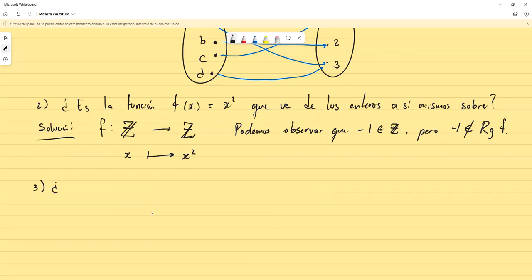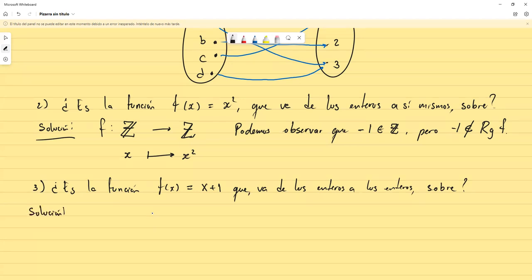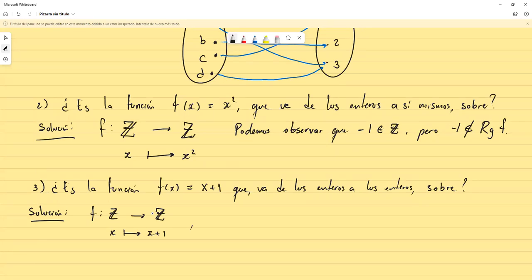¿Qué tal esta función: f(x) = x+1, que va de los enteros a los enteros? ¿Es sobre? En este caso es un poquito diferente la forma de responder porque no vamos a poder encontrar un contraejemplo. La función siempre va de los enteros a los enteros, tomando un x y asignándole x+1.